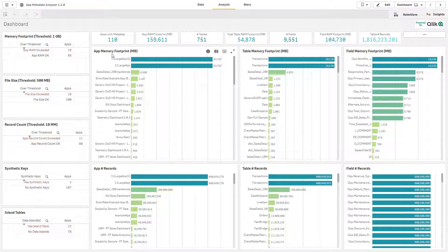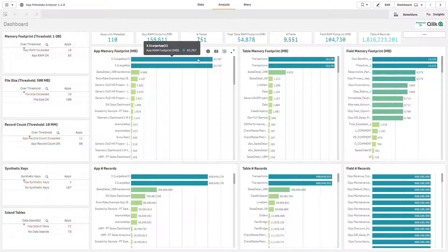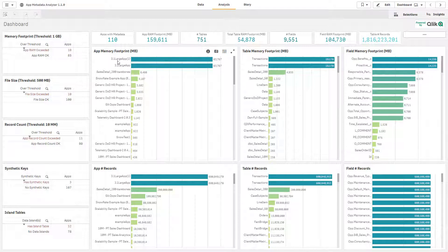We can take a look at the app memory footprint. This is the base RAM footprint, so the application being opened in RAM without any real users consuming it. One we can see here is almost 64 gigabytes in RAM, aptly named large app.